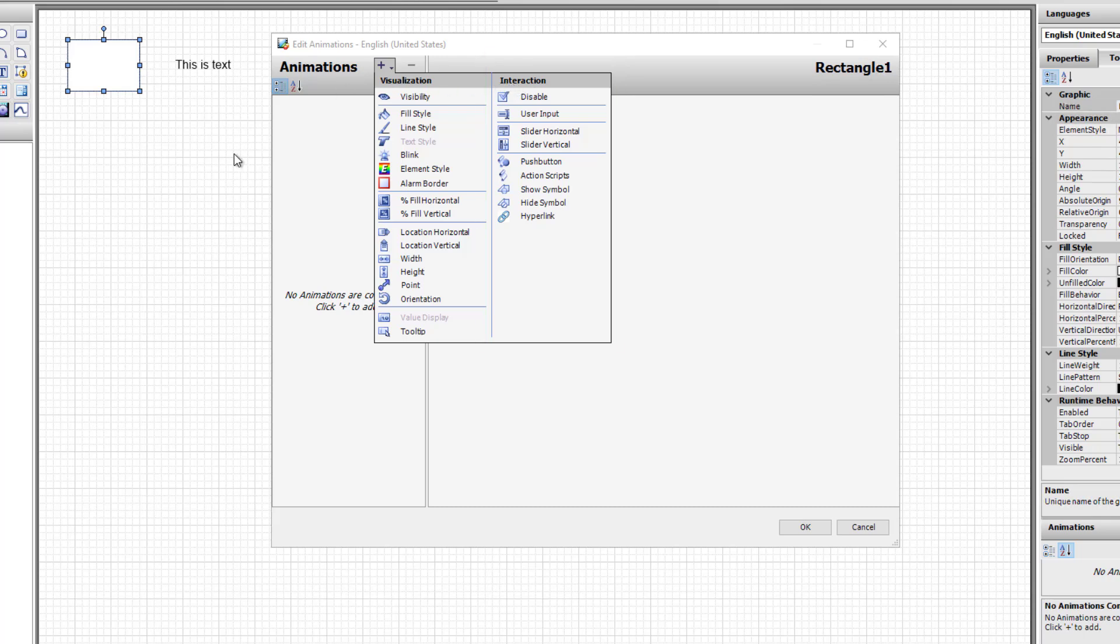You will notice that due to the fact that we opened the animation dialog box from a rectangle, some of the animations are not possible. It isn't possible, for instance, to use a text style animation where there is no text. It isn't possible to display a value when there is no text.